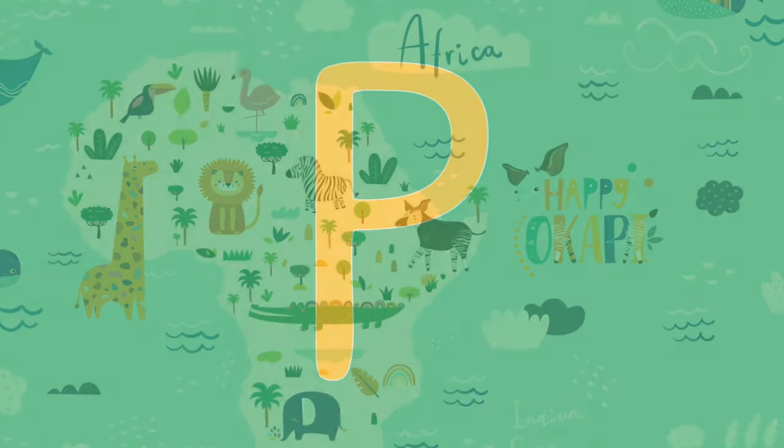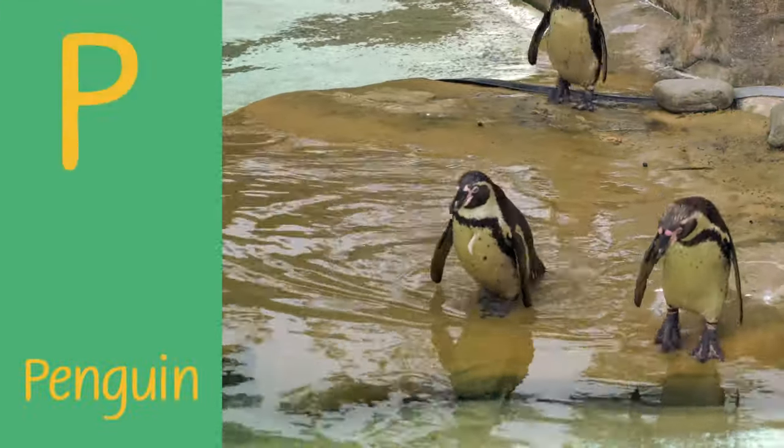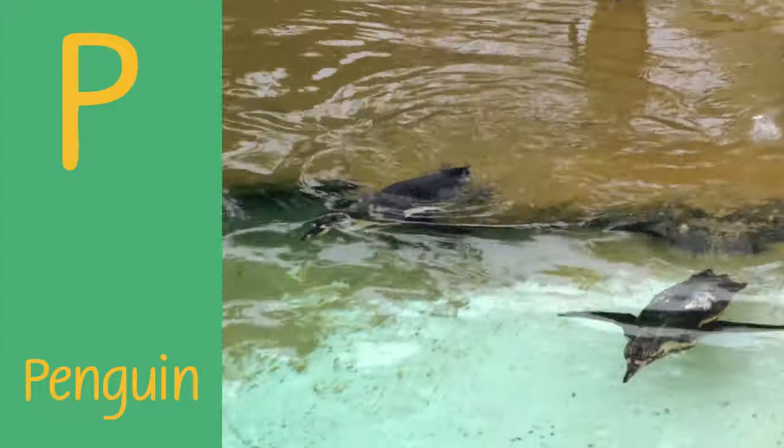P is for penguin. P, p, penguin. P, p, penguin.